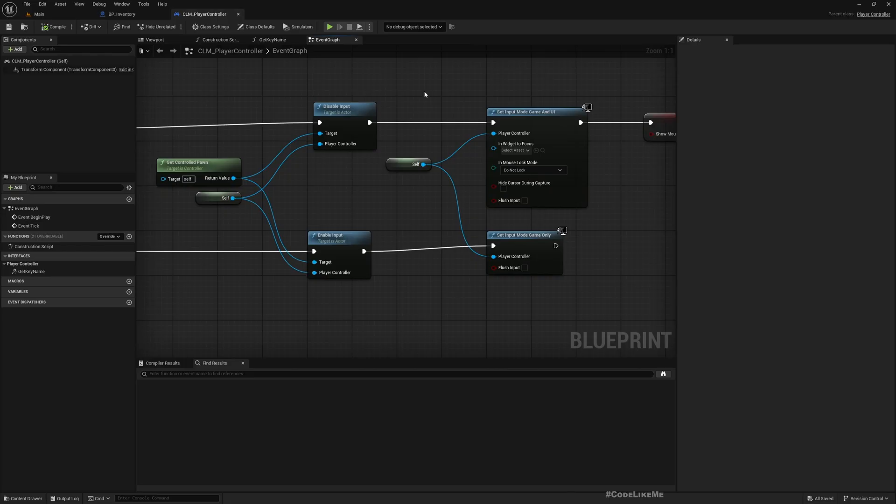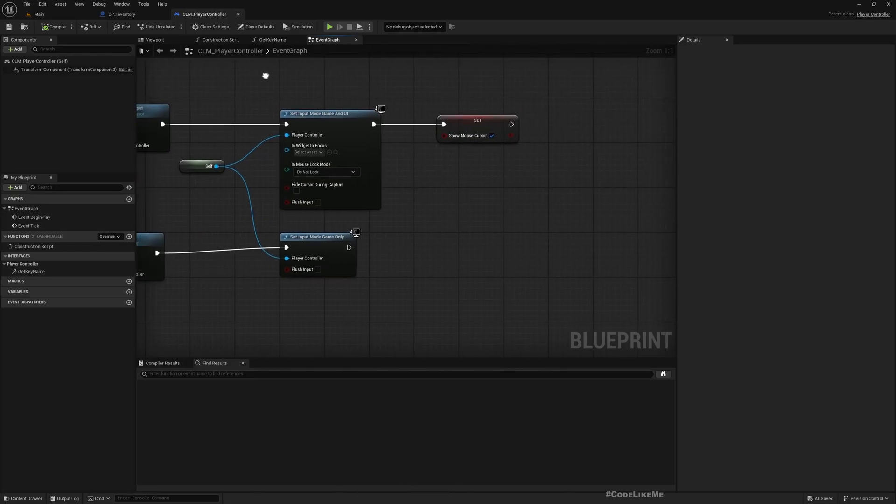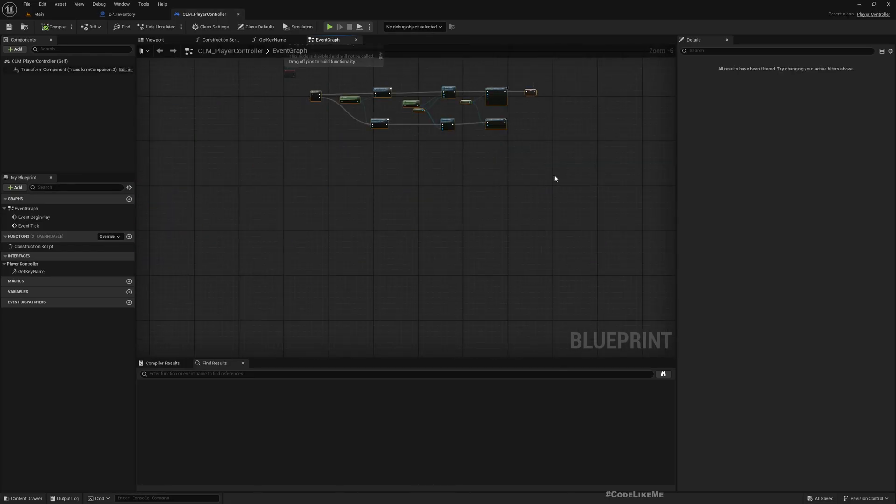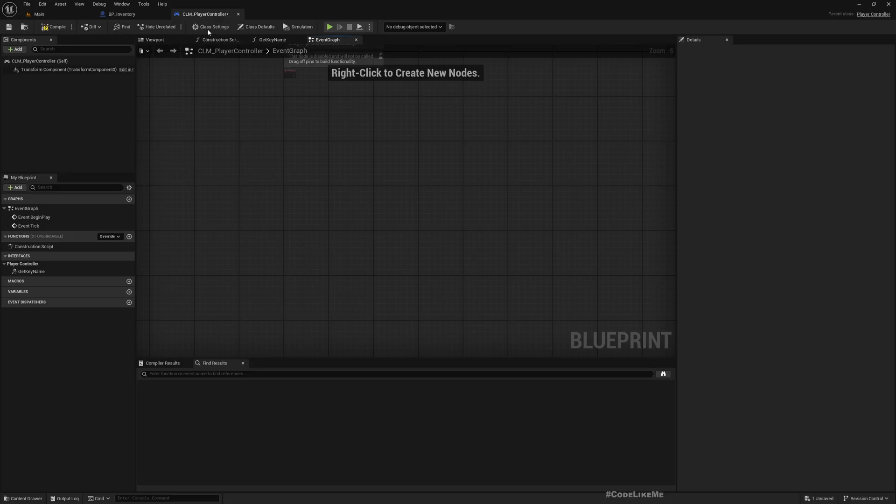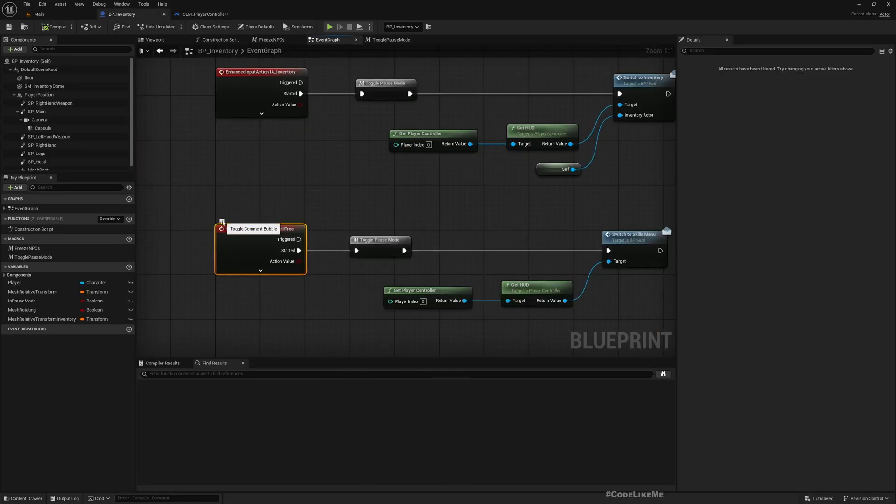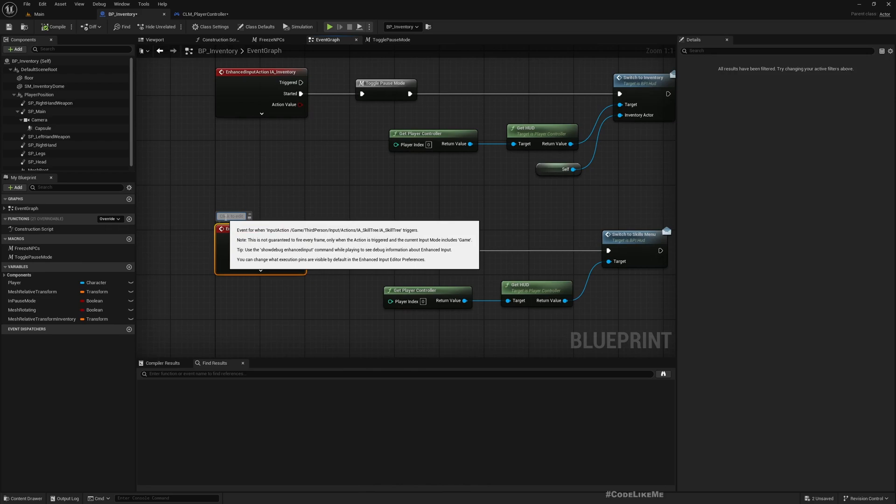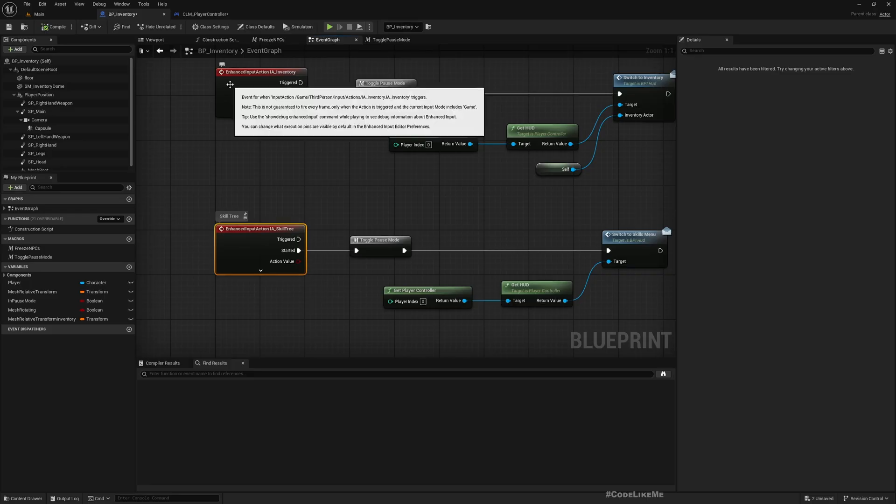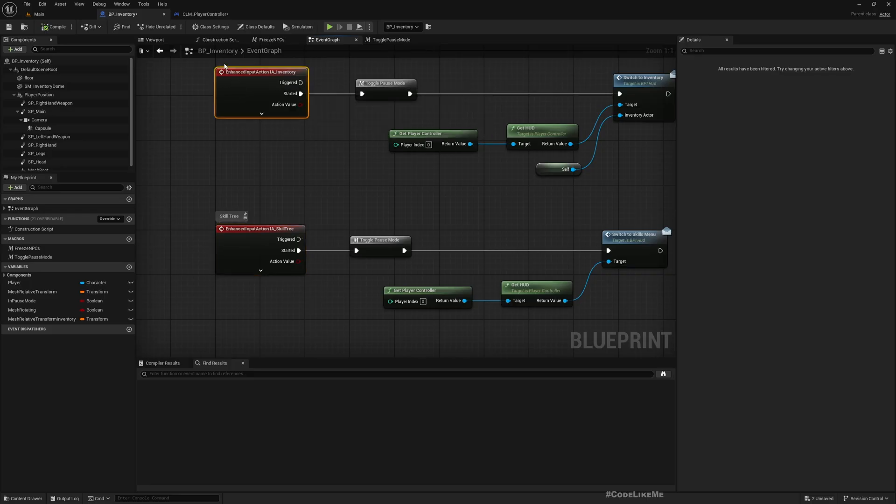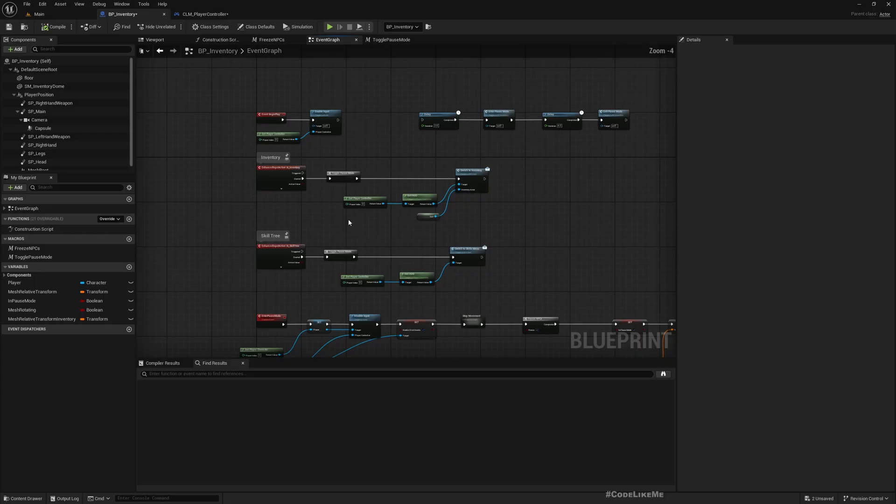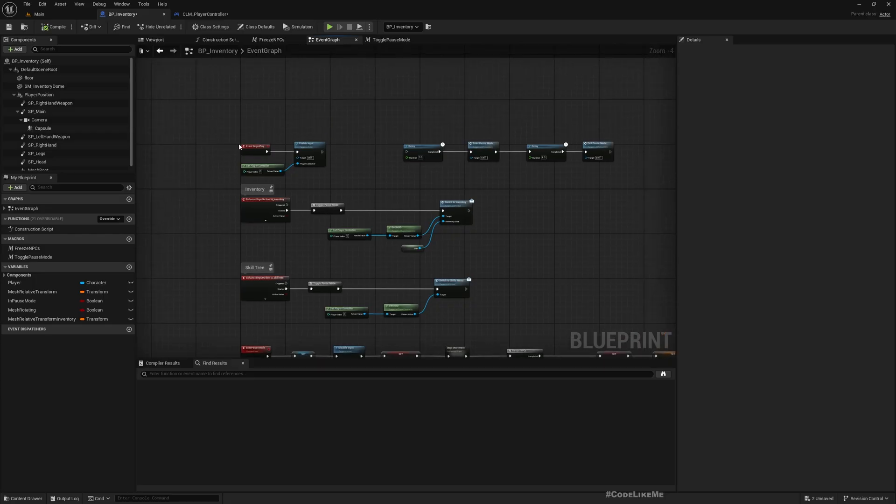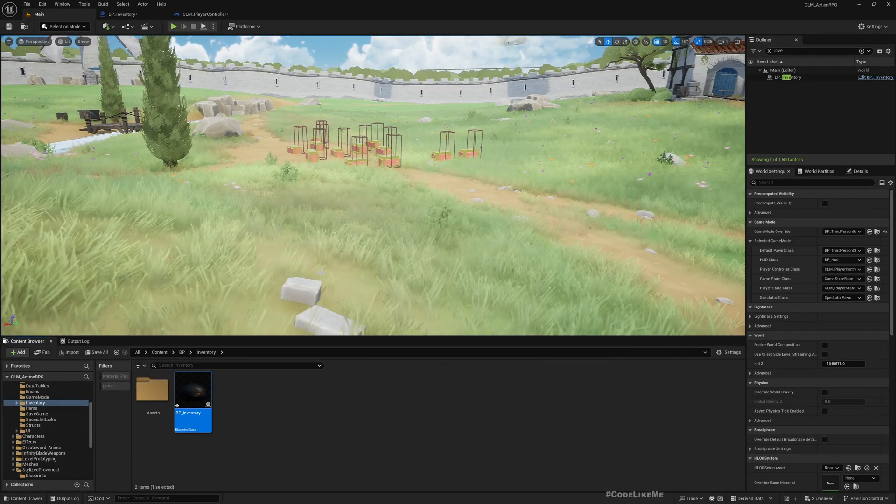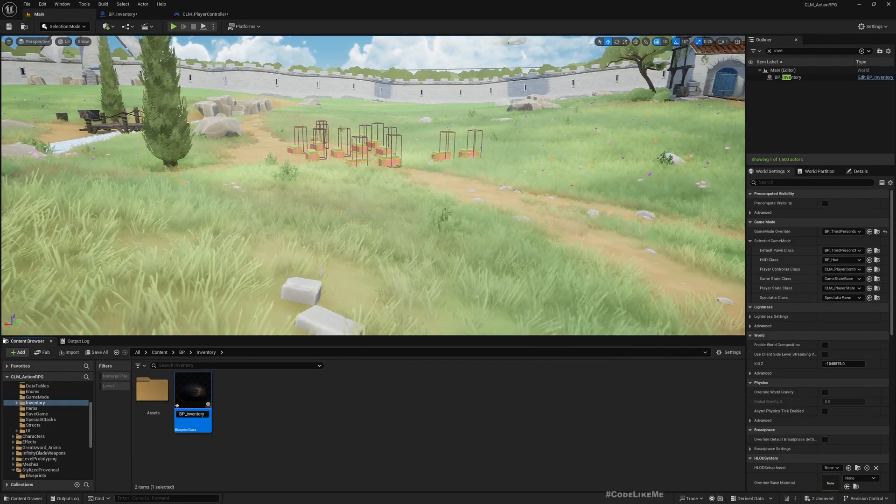Okay, so what should we rename? Should we rename this BP_Inventory? Maybe let's call this BP_PauseStage.